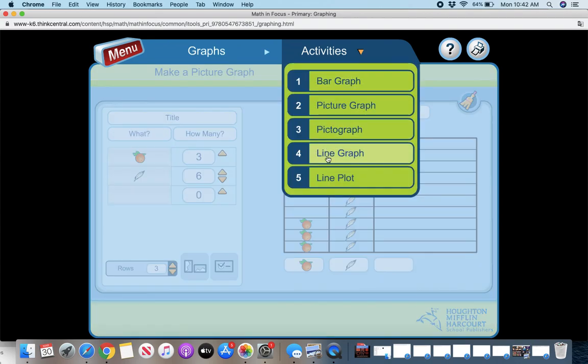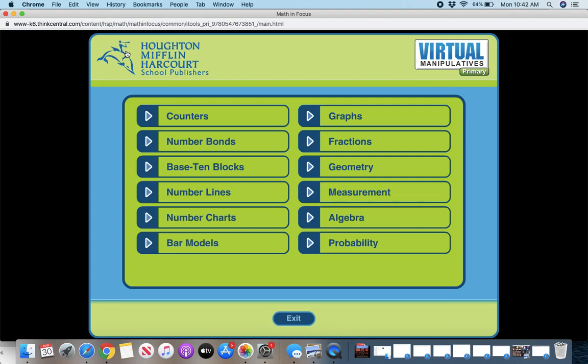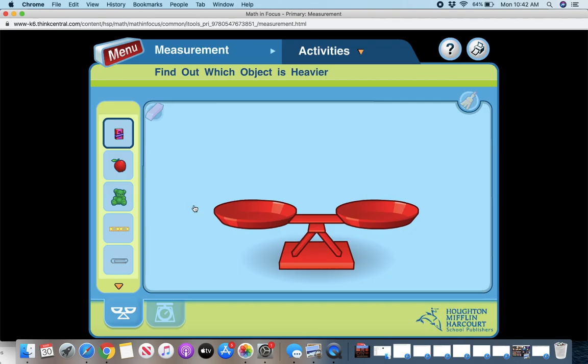You have pictographs, you have line graphs and line plots, lots of options there. And then again, you have, you can work on geometry and shapes. You can do some measurements.